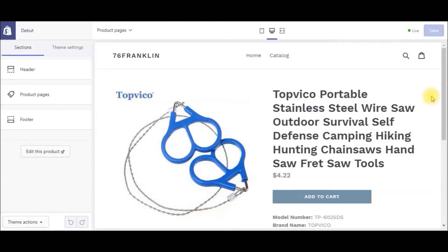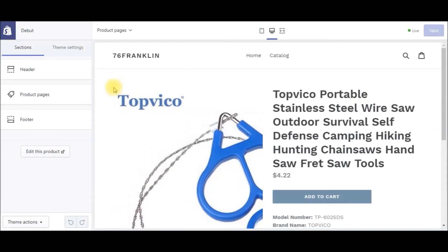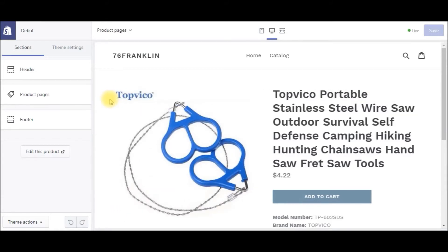What is up guys? This is the Dropshipping Hacker here and in today's video, I'm going to share with you how you can edit your default photos that you get from products that you import from AliExpress. In this video, I've got this product here and I want to get rid of this logo up here, this brand name, from the default photo. So I'm going to show you exactly how you can do that within your Shopify store.